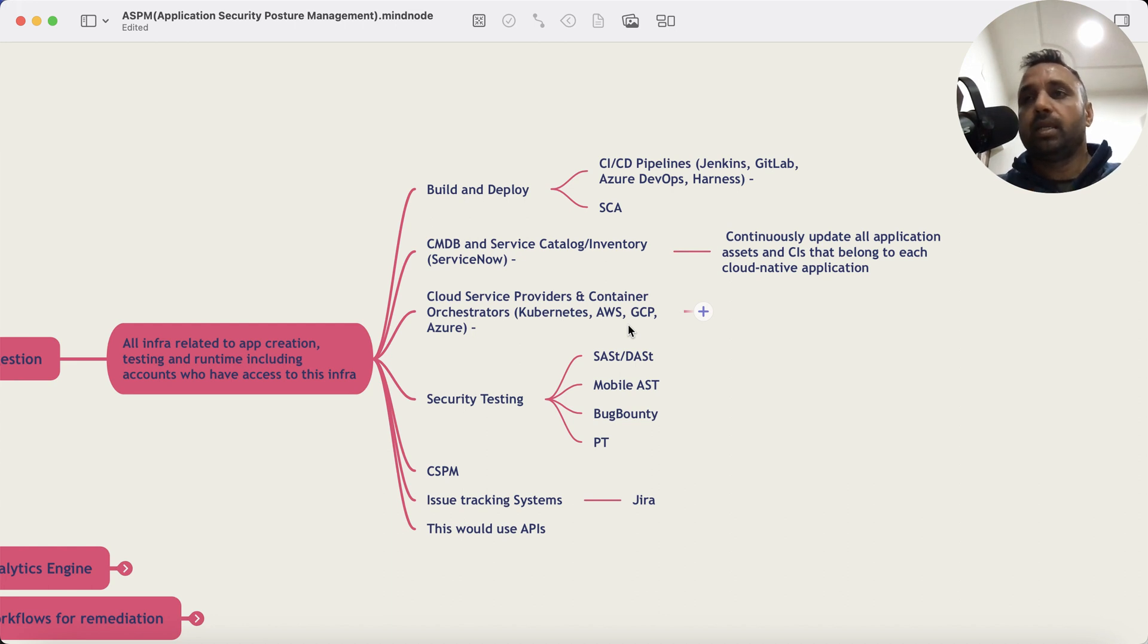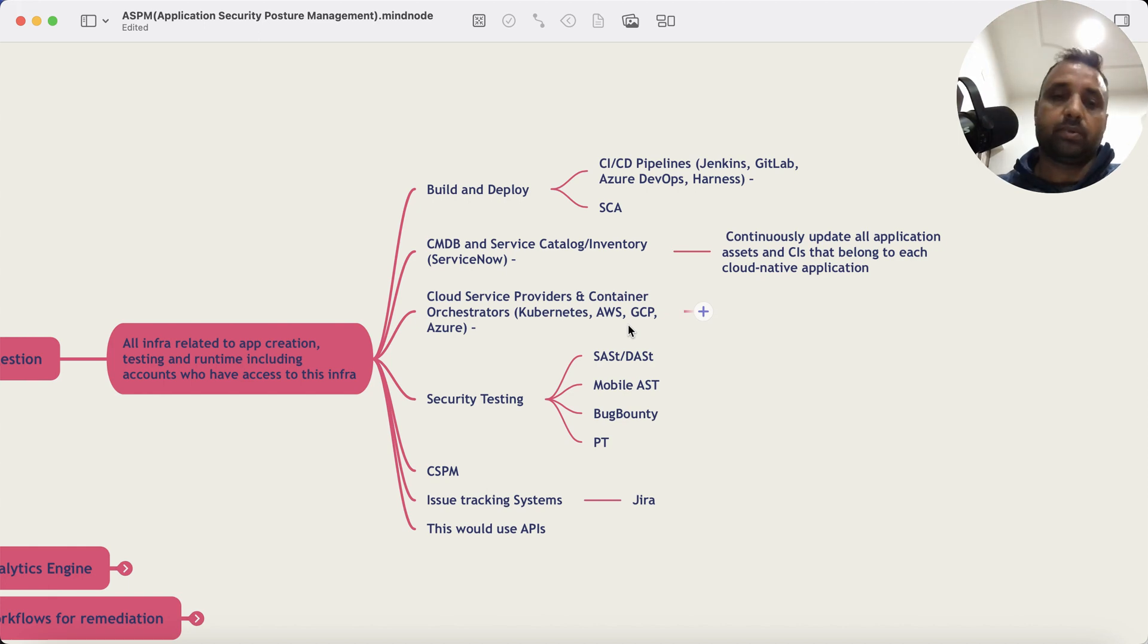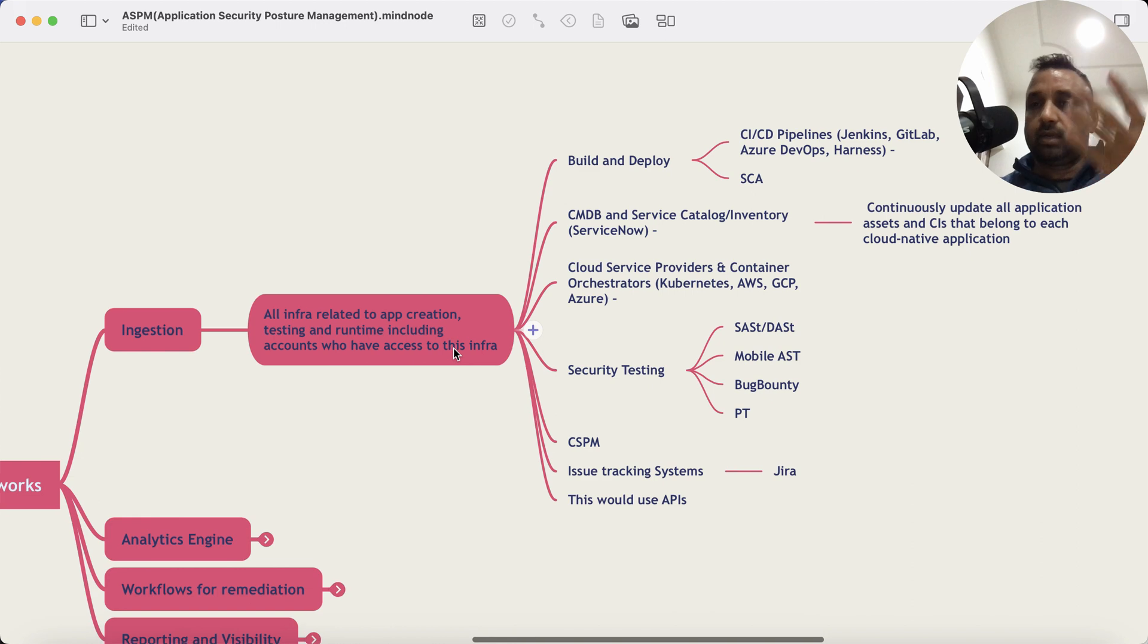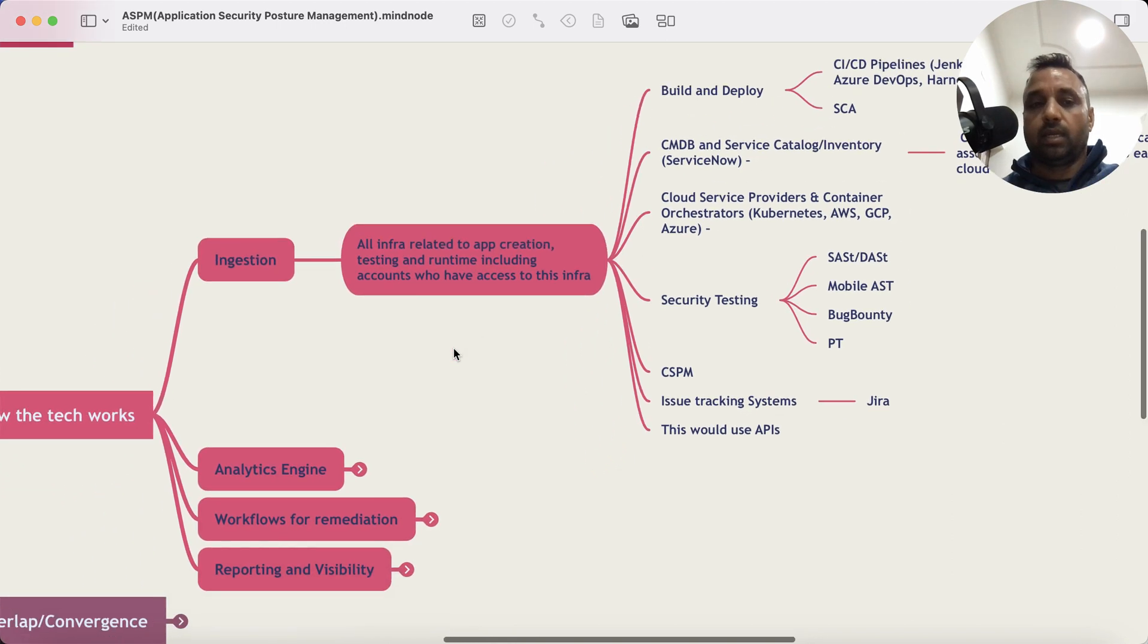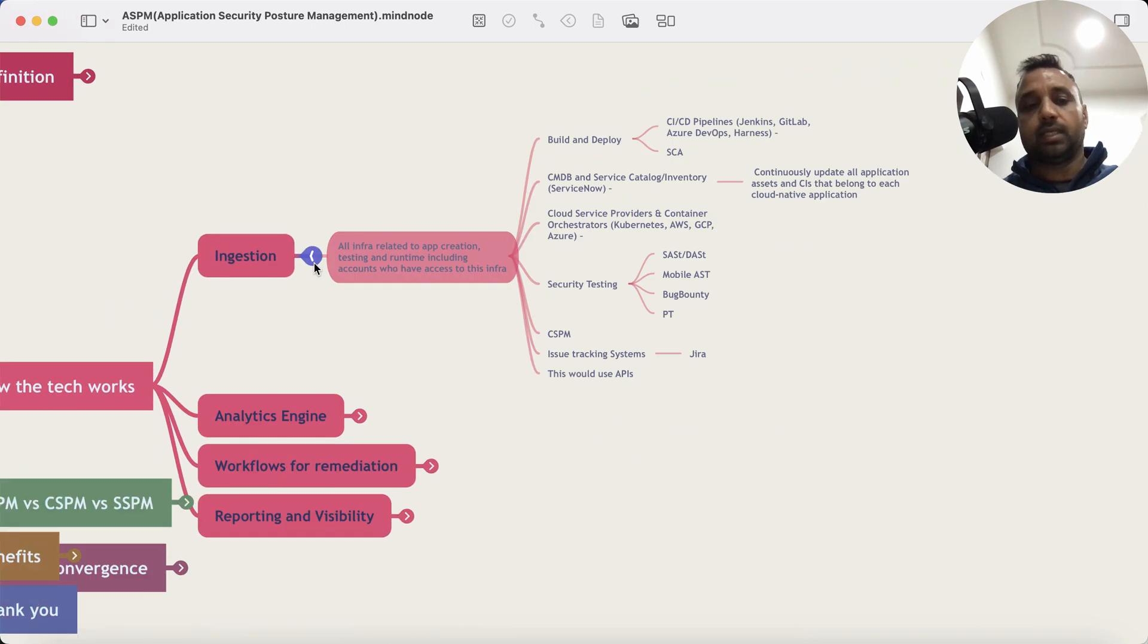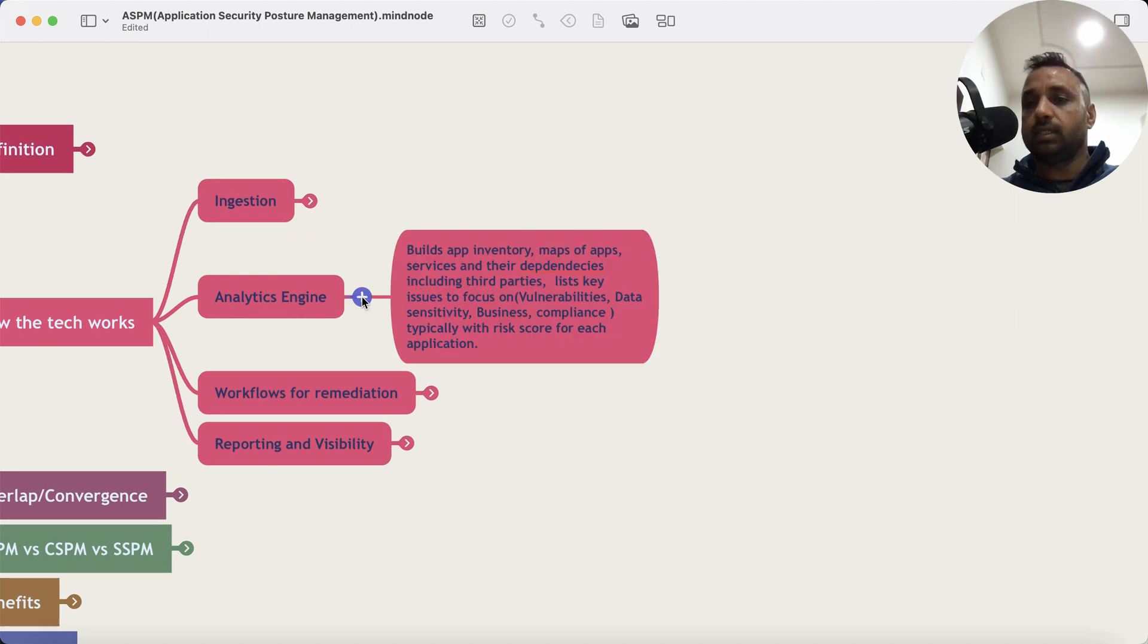Once it does that, it consumes all that data. What happens is there is an analytics engine. What the analytics engine does in the second step: it connects all the dots, it correlates it, it aggregates it, removes duplicates.